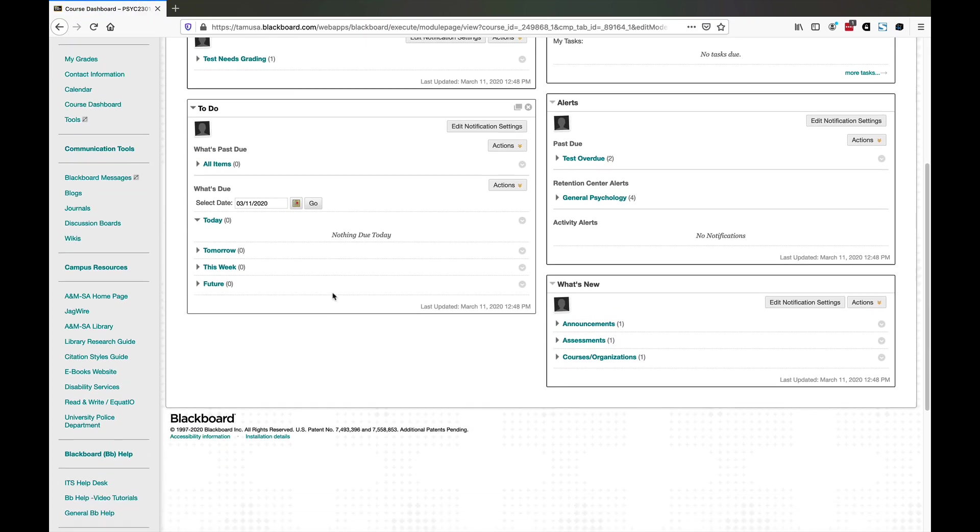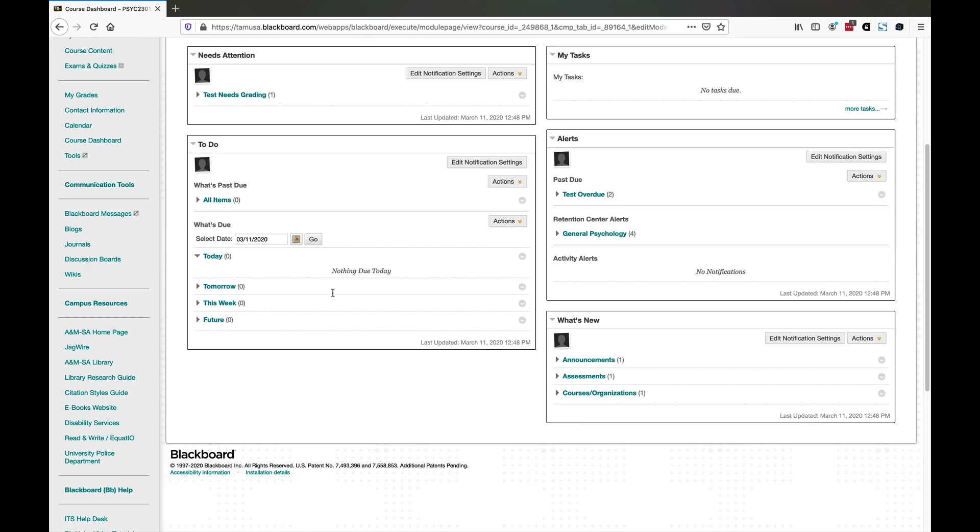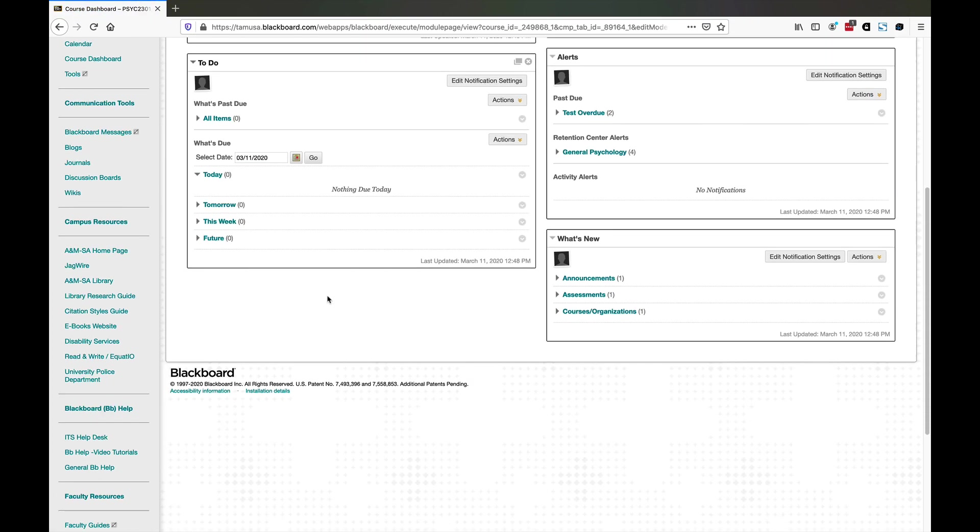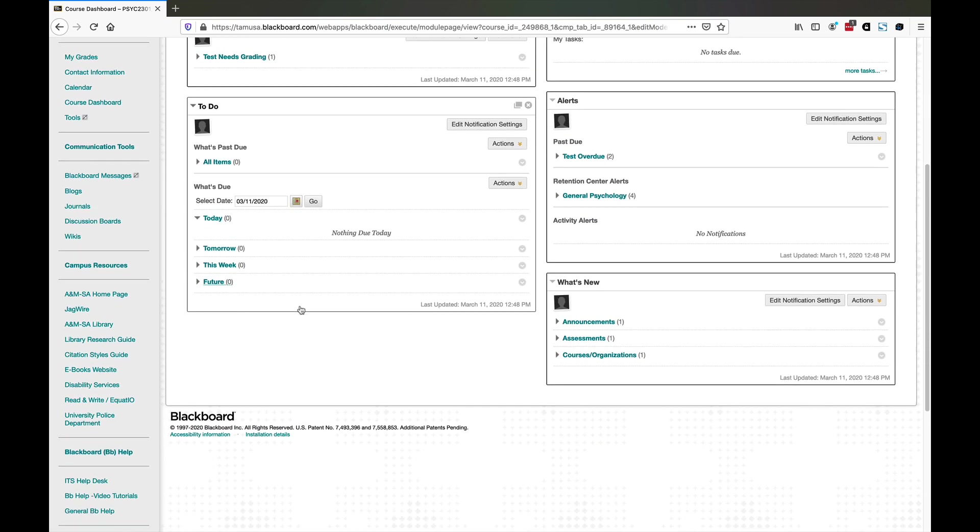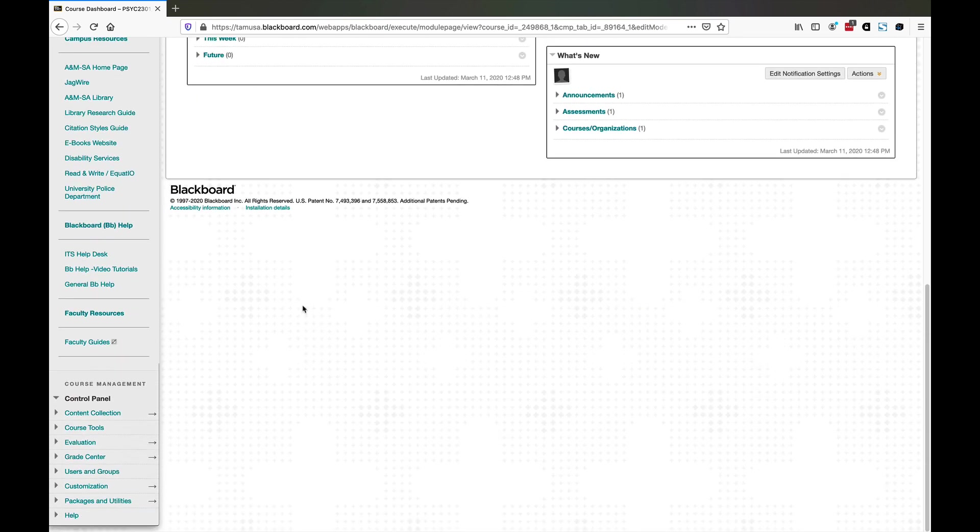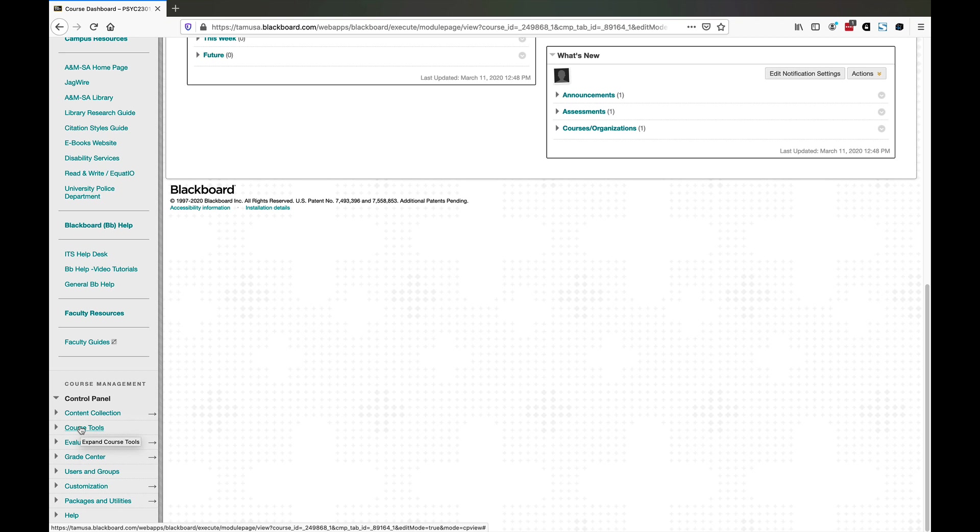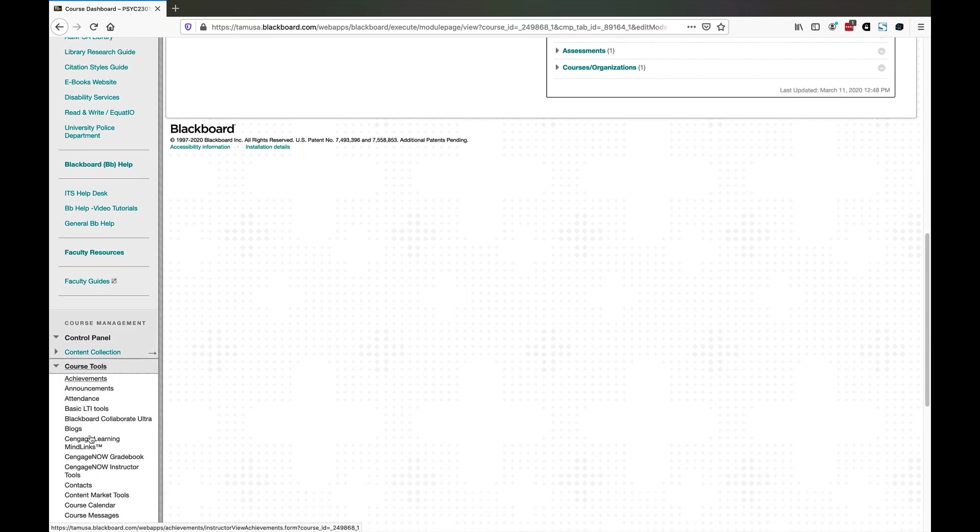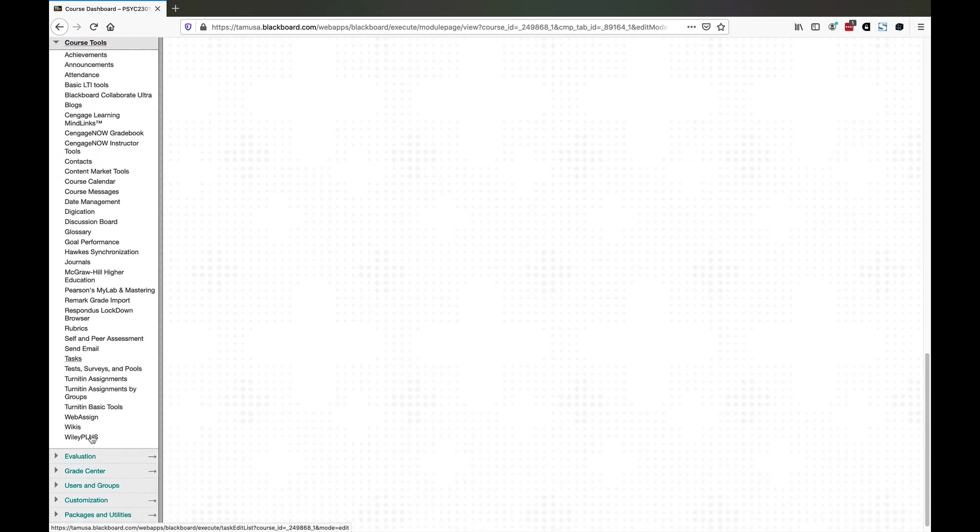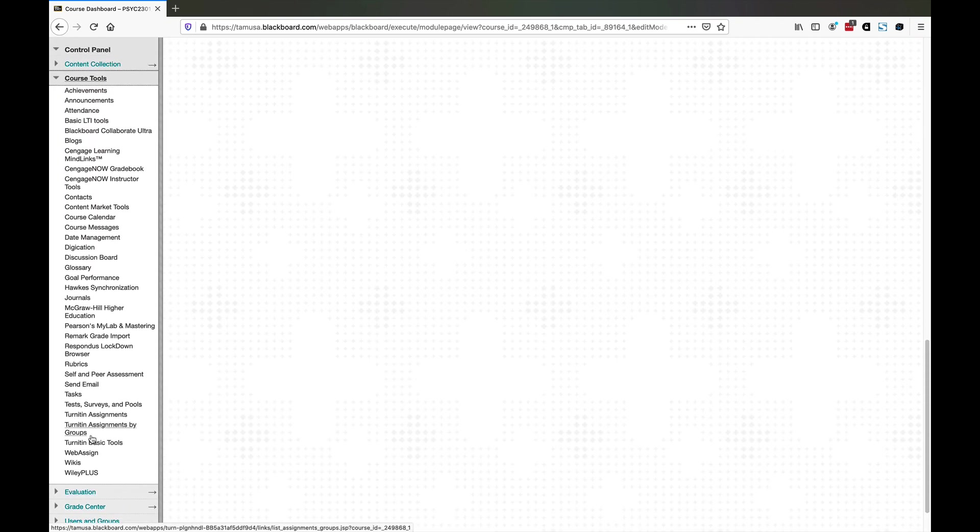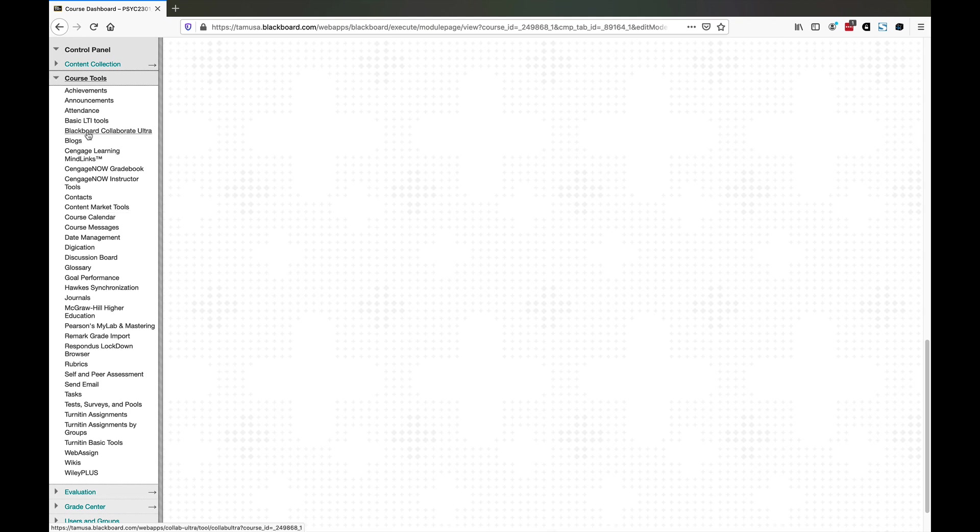You see the instructor view for your course. You're going to scroll all the way down to the bottom and go to course tools. Under course tools, you're going to find the entry in this long list for Blackboard Collaborate Ultra. Go ahead and click on that.